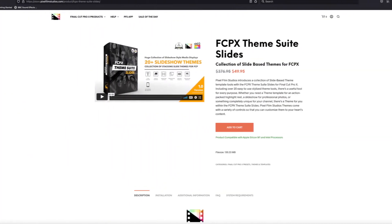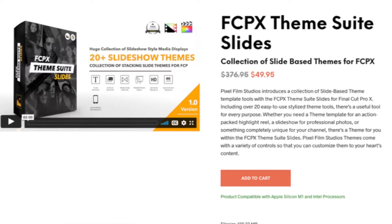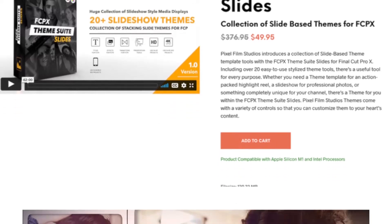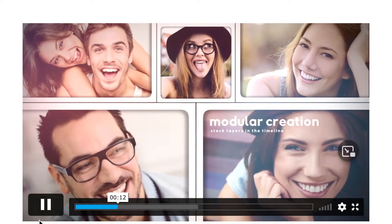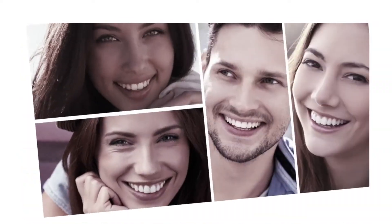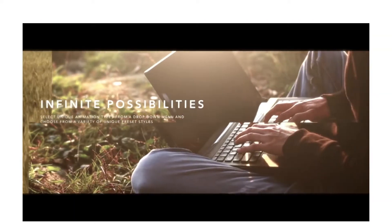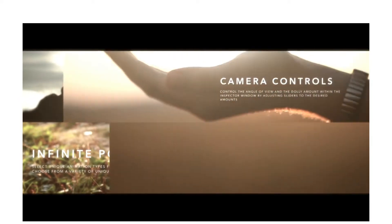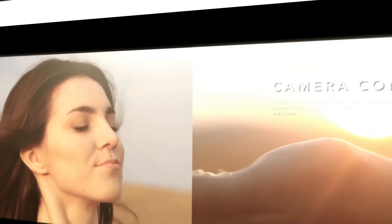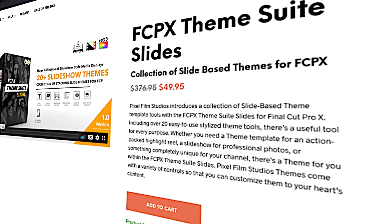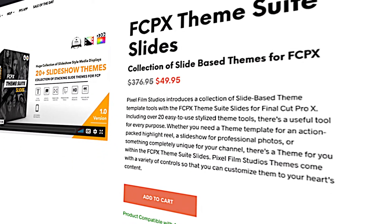Hello and welcome back to the channel. Today we're going to be having a look at a plugin from Pixel Film Studios called FCPX Theme Sweet Slides. This is a collection of slide-based themes for Final Cut Pro. Whether you need a theme template for an action-packed highlight reel, a slideshow for professional photos, or something completely unique for your channel, there's a theme for you within this pack.